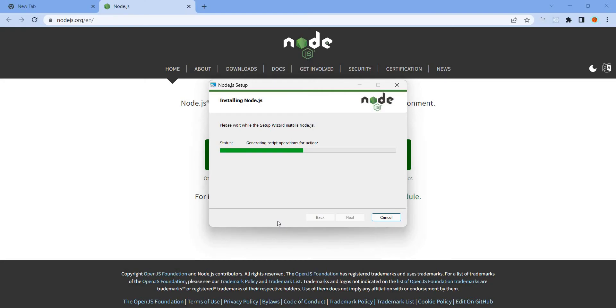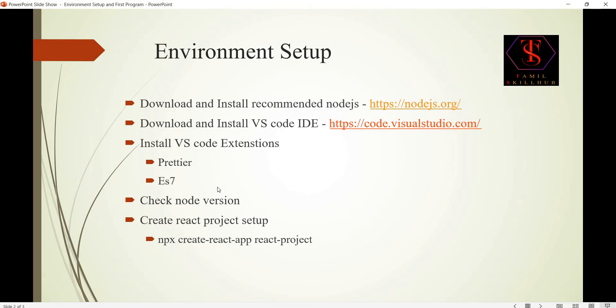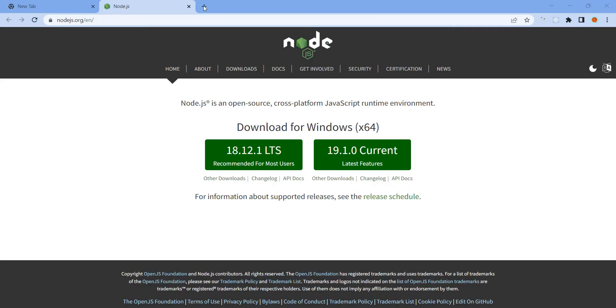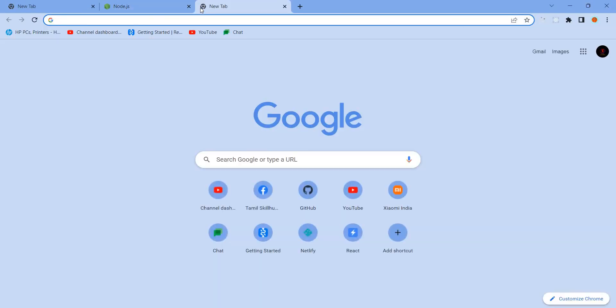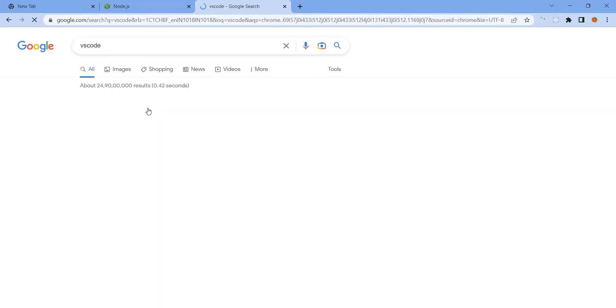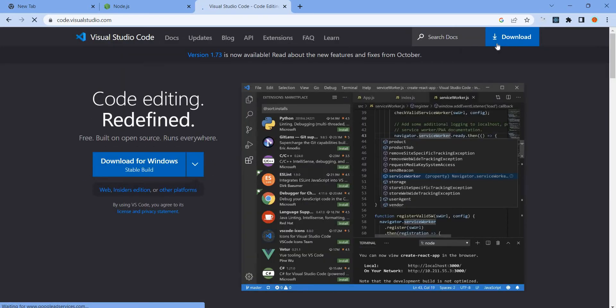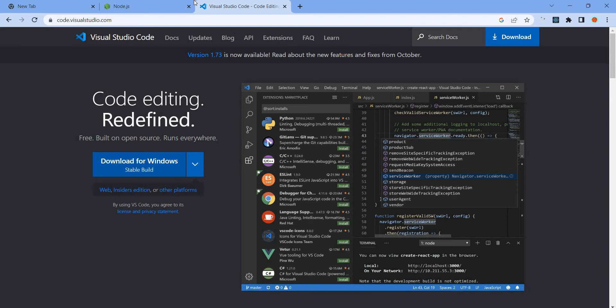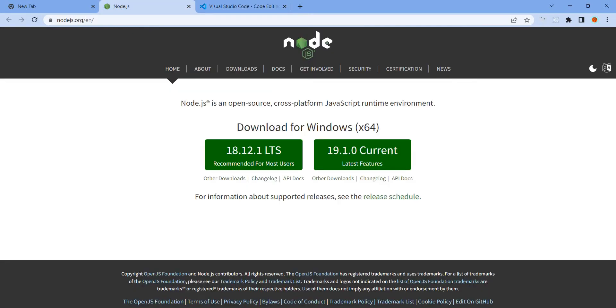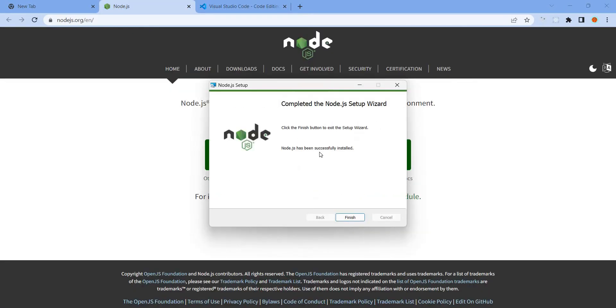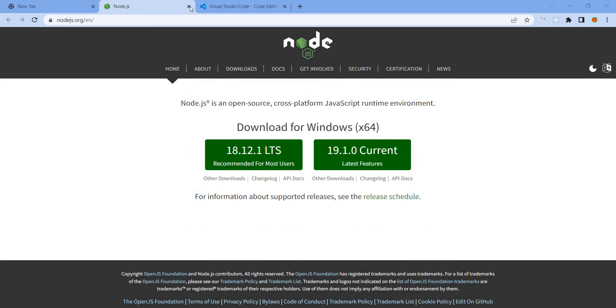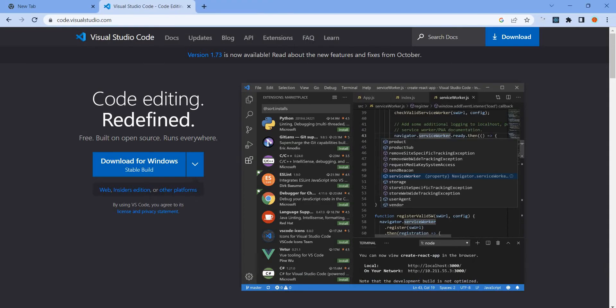Now we have the second application. We have React.js code editor, VS Code, like Visual Studio Code. You can open the URL, search VS Code, code.visualstudio.com. Click the download option, the software will download and you can directly install. Node.js is now successfully installed, then finish.